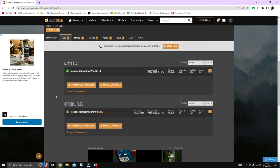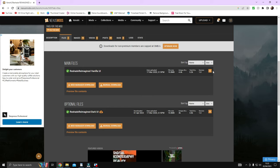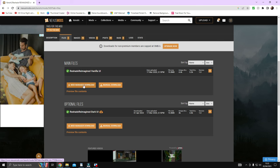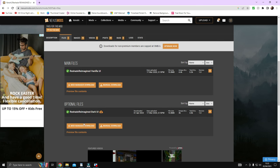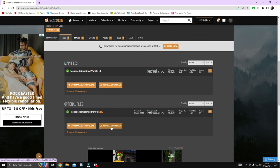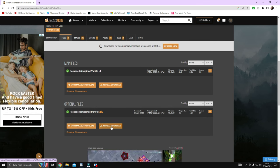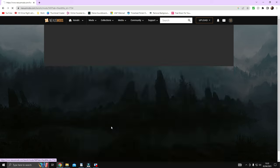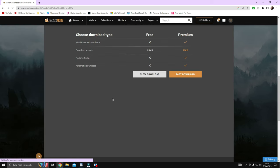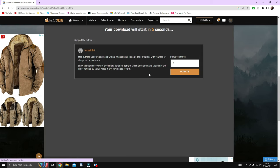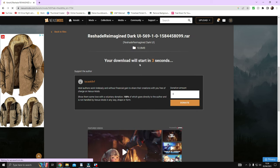Now if you have not used Nexus Mods before, then make sure you create an account as you'll need one to download anything on their website. It's completely free, so don't worry. You need to click manual download, then slow download because you're using a free account, but it does not take long to finish downloading at all.